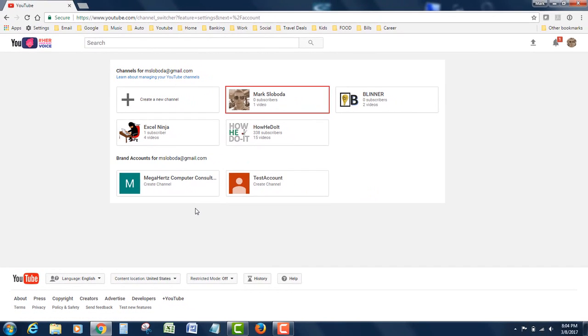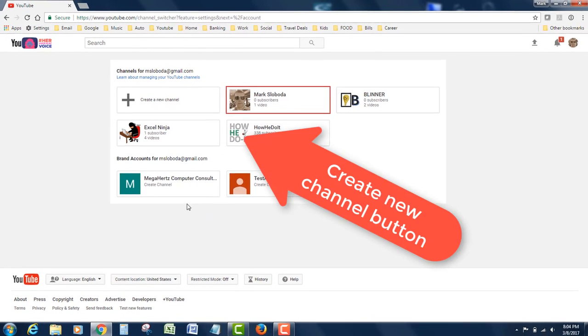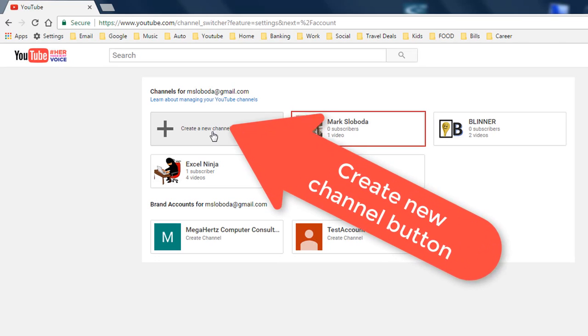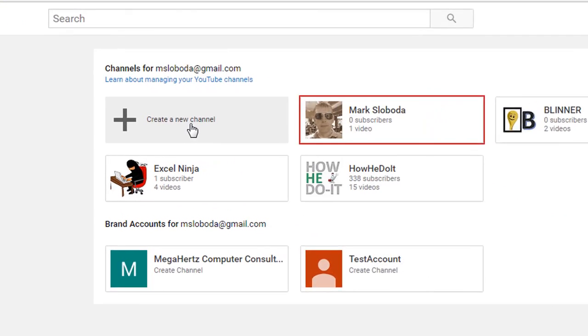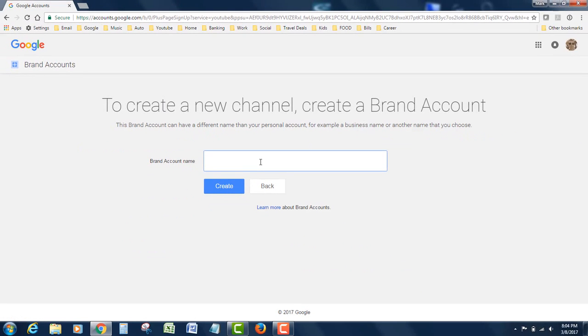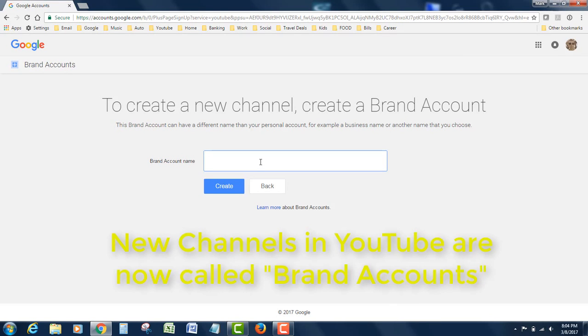You can see all my current channels here. We're going to hit 'create a new channel.' We're going to give that channel a name. YouTube has now switched to this concept of brand accounts, which is pretty much the same thing.